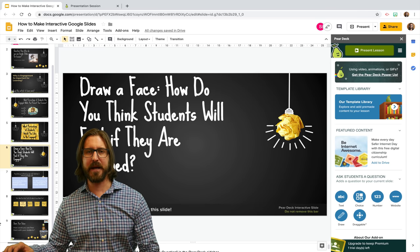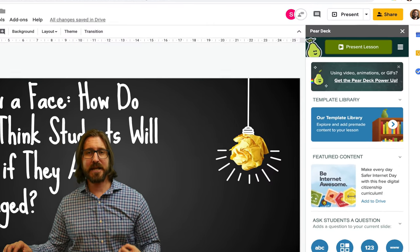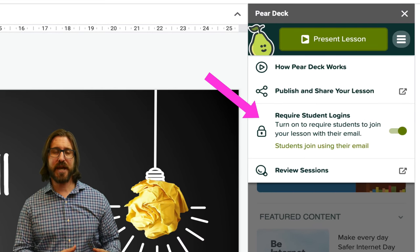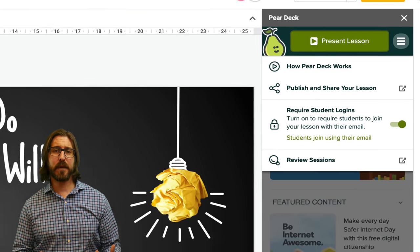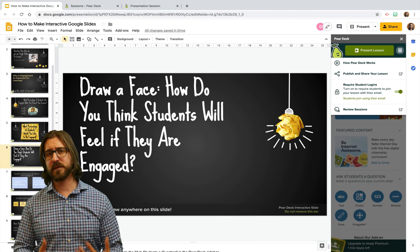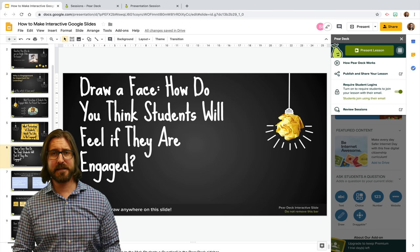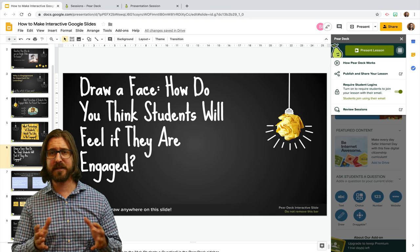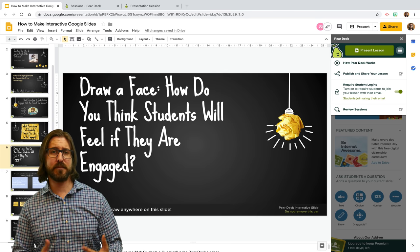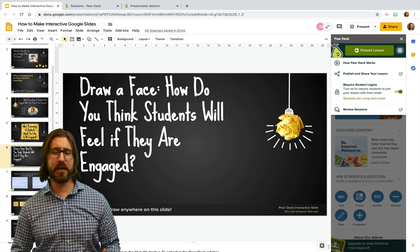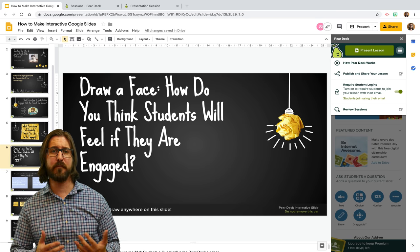If you're using Pear Deck with your students in your classroom, I'd suggest going to the settings and changing it so that it requires student logins. This way you'll be able to associate responses to students' emails, which will keep the Pear Deck session private to just your students, help you track who responded in what way, and allow you to share students' work back with them.